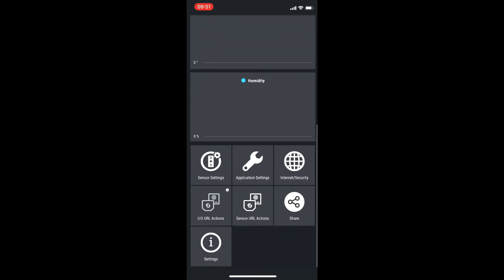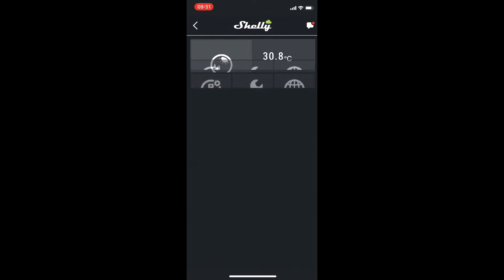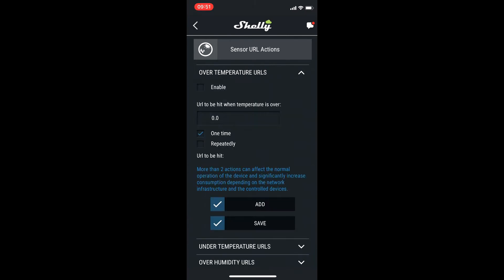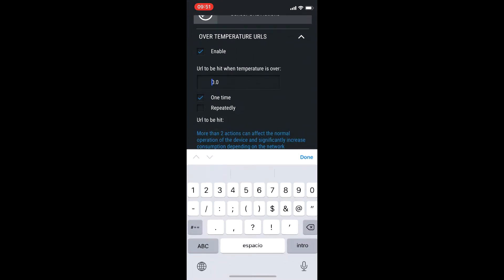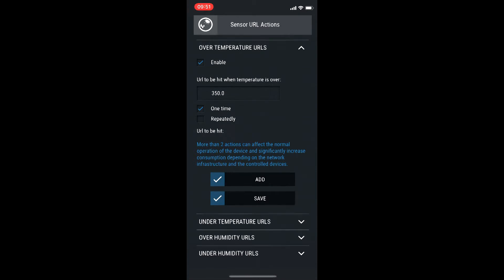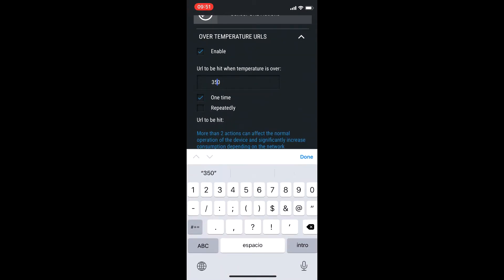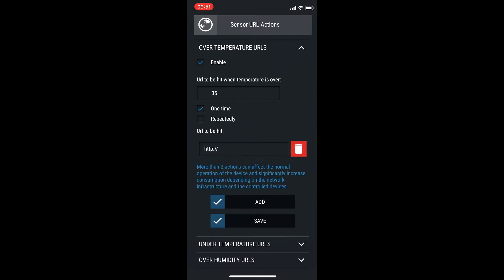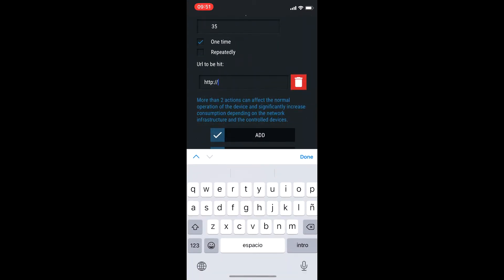For example, if I want to set a certain temperature to turn on or turn off another device, I can do it here. If I want to have a temperature of 35 Celsius, I can create a command that will, for example, turn on my Shelly plug or my Shelly one that is connected to a fan. It's going to turn on or turn off depending on the temperature or the humidity that I decide.